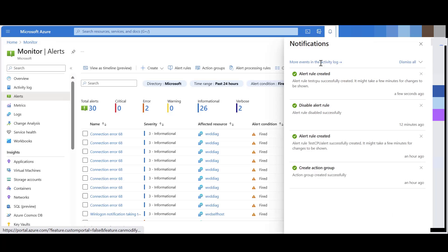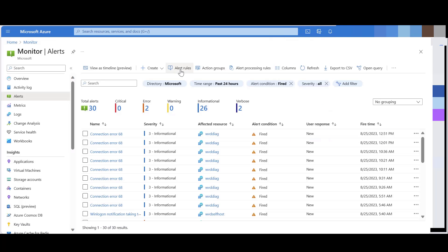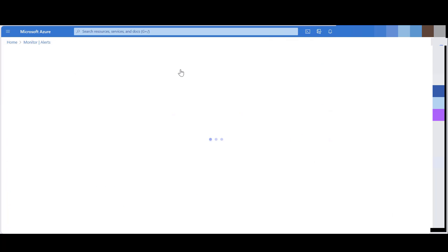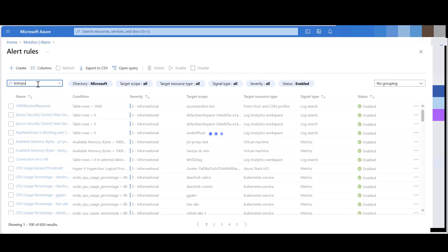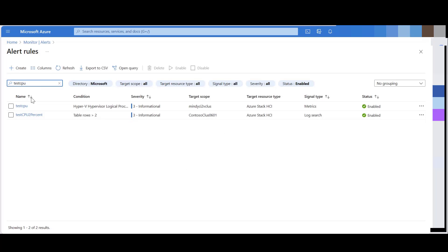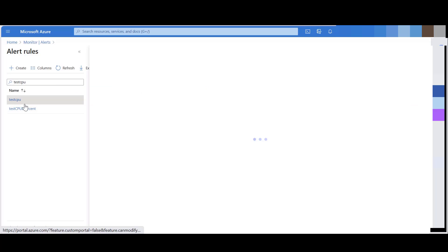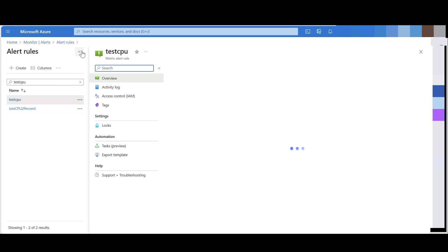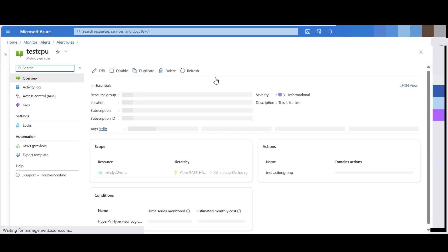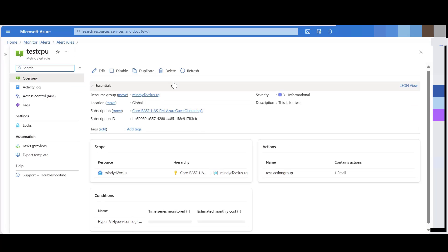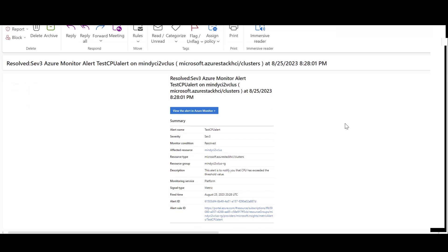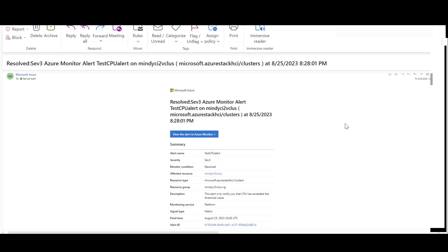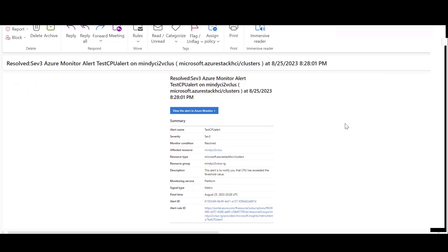Once your alert is created, you can see them under the alert rule. And you can modify or disable the alert. For the purpose of this demo, I've already gotten an email alert and this is how it looks.